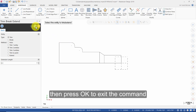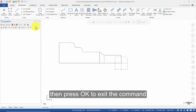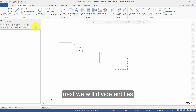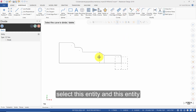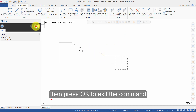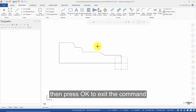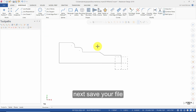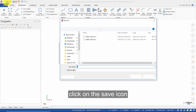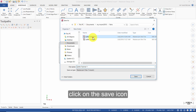Then press OK to exit the command. Next, we will divide entities. Select Divide. Select this entity and this entity. Then press OK to exit the command. Next, save your file. Click on the Save icon. Give it a name and press Save.